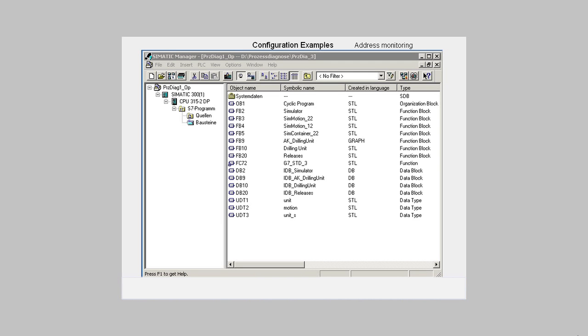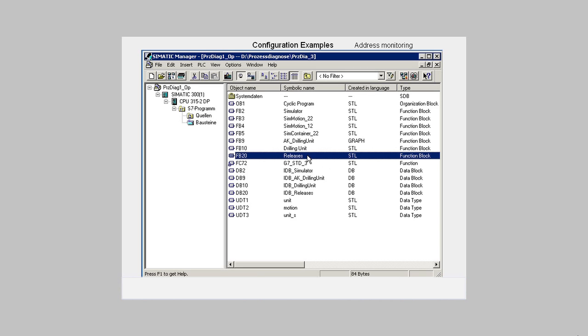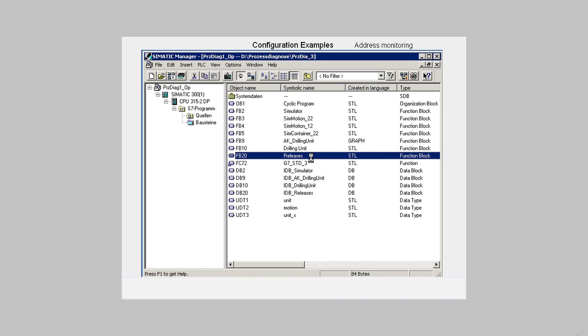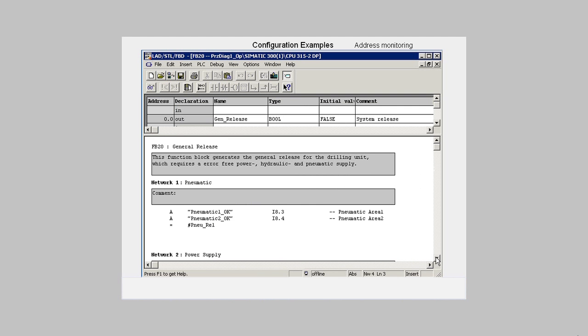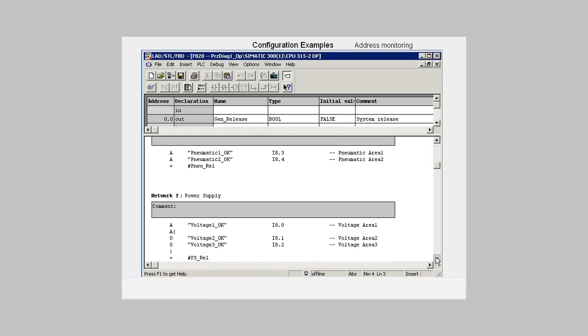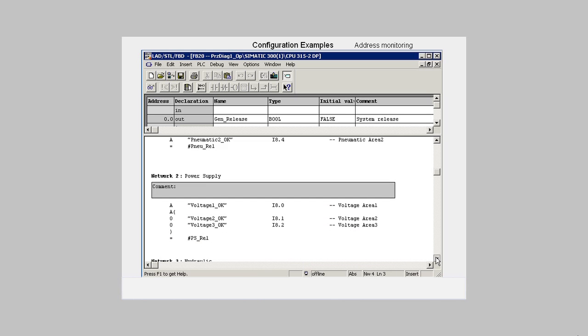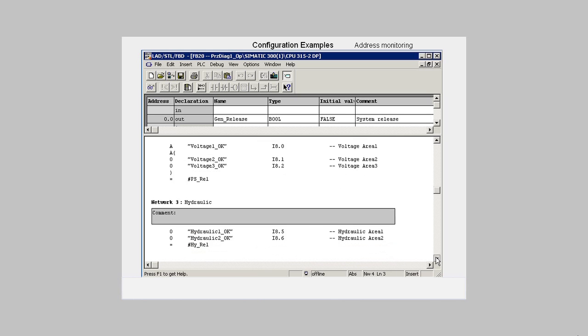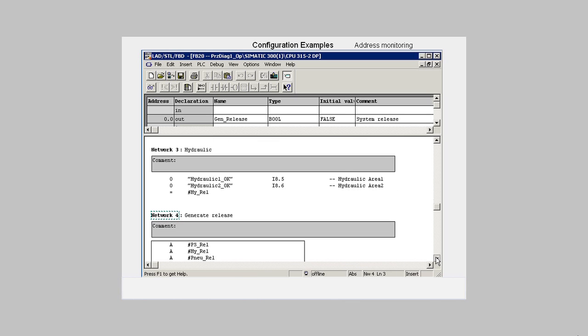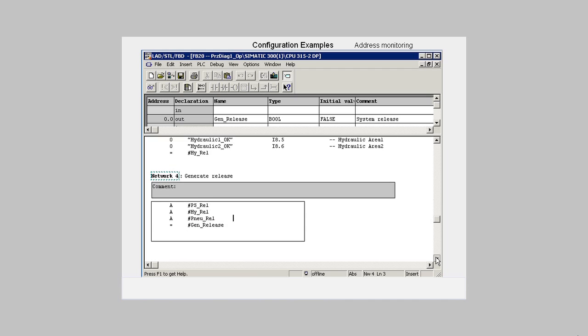Let us begin with the example of address monitoring with S7-P-Diag. We open FB20 in the block view of the Step7 project. This contains a general run-release signal that is linked via an individual logic distributed over several networks.